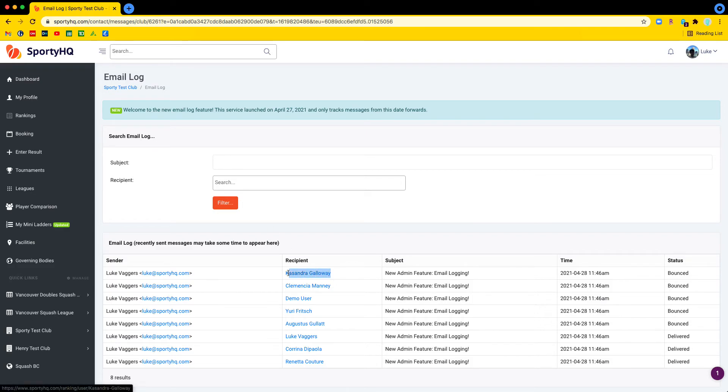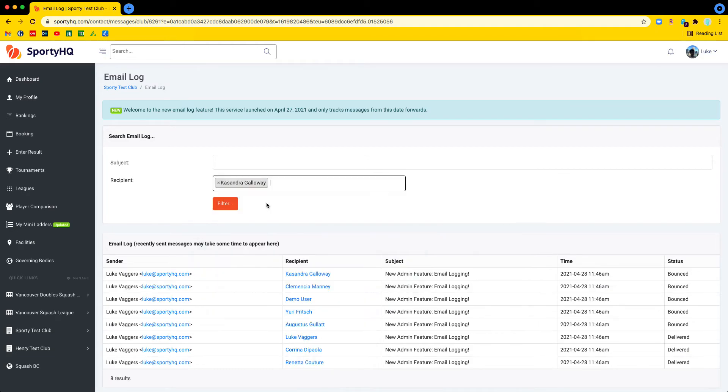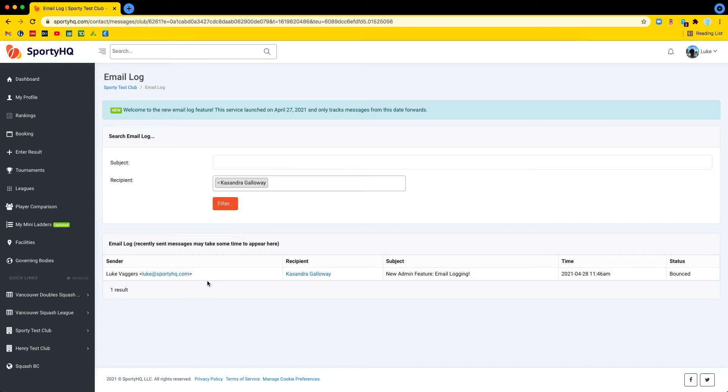So for example, if a member comes to you and says, hey I didn't get an email, they're questioning the delivery of one, we can filter by that member and then you can see all the emails. And over here on the right, you'll be able to see the status.